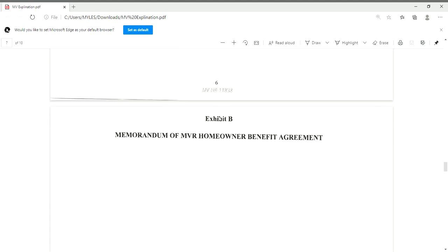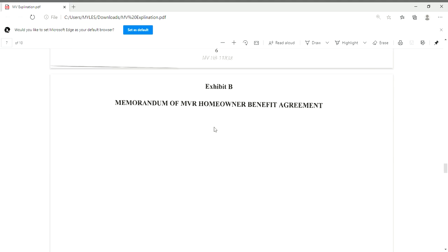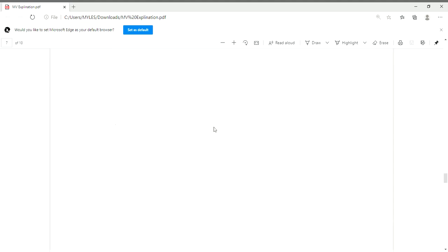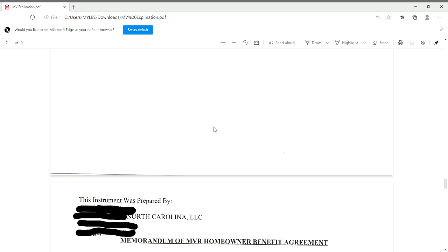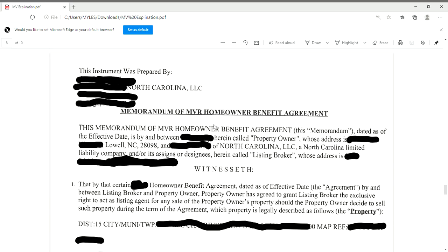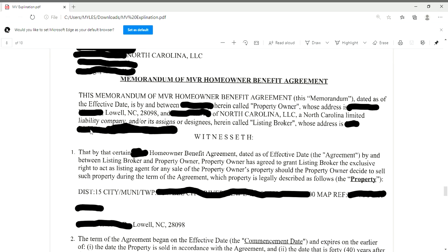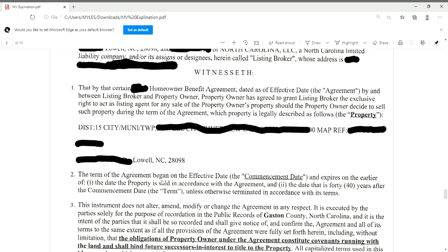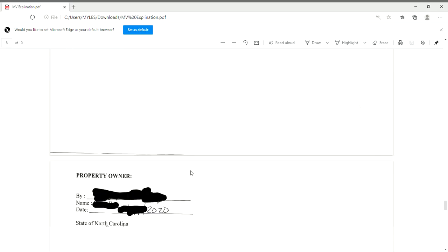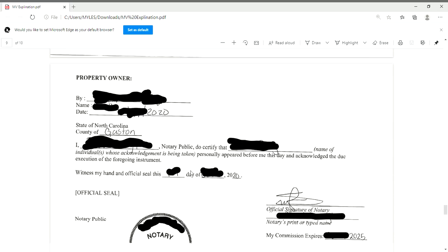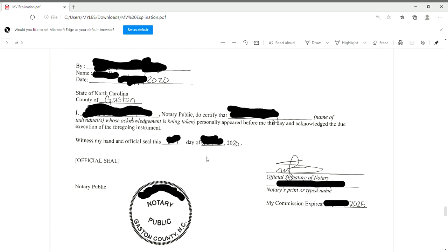On page seven, it's just Exhibit B — basically a blank page. On page eight, you want to ensure that the homeowner confirms that all of the information is correct.